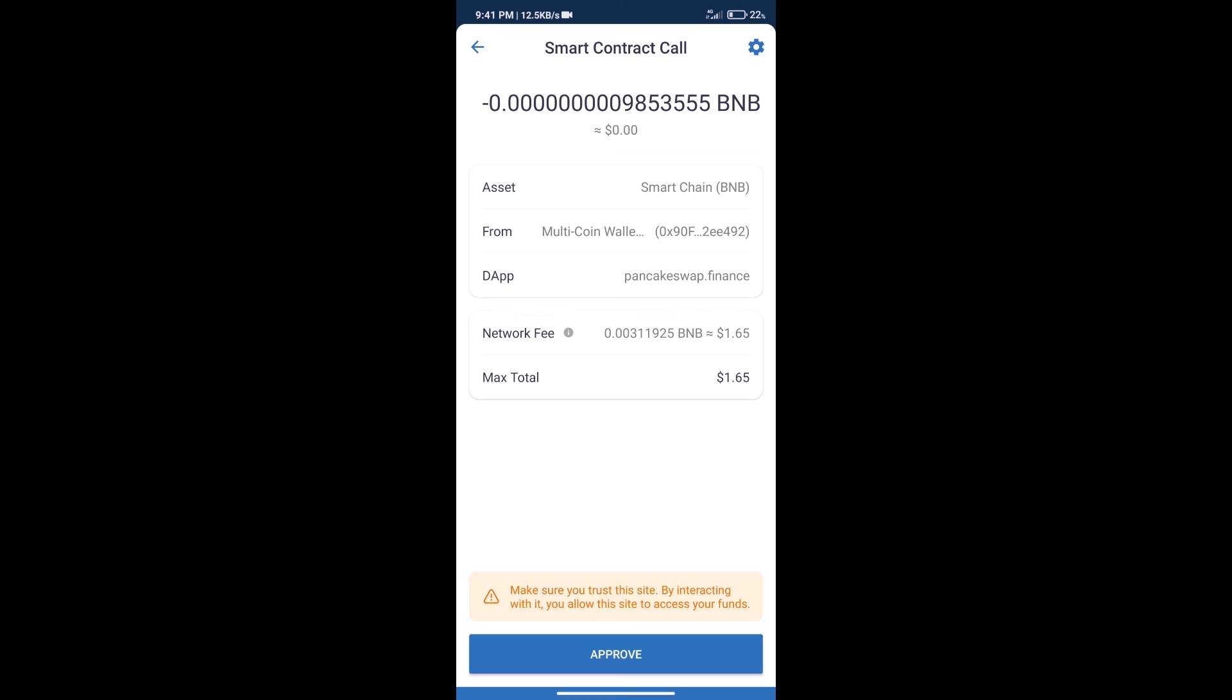After that, we will click on approve and finally we will get this token successfully. So guys, I have only shared the technical process, not financial advice. Invest in cryptocurrency at your own risk. Thanks for watching.